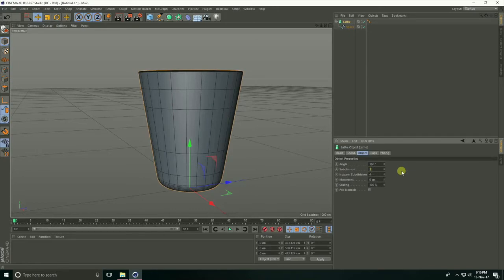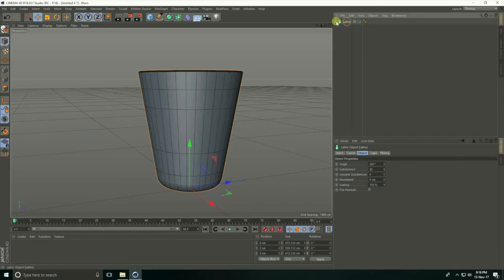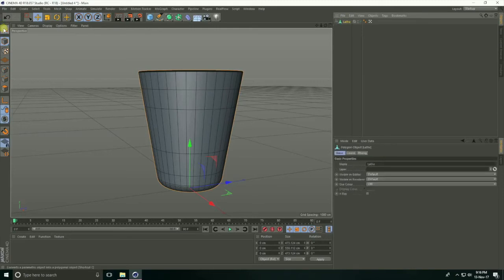Select lathe and increase subdivision — I take 36. Make editable, click here, and select polygons.